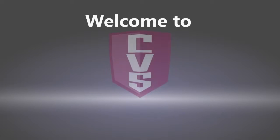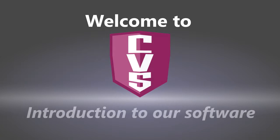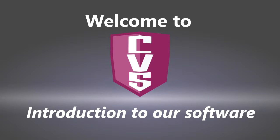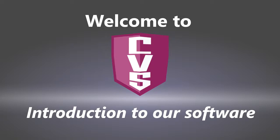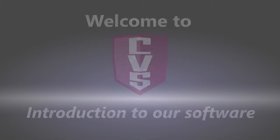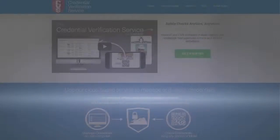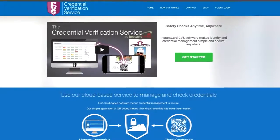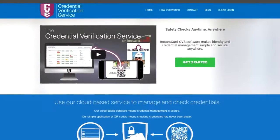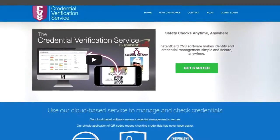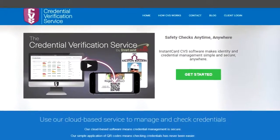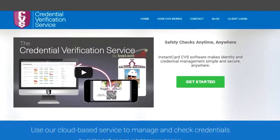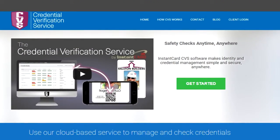Welcome to the Credential Verification Service by Instancard. This is an introduction to the CVS software. You can log in via the Credential Verification Service website in the main navigation by clicking client login.